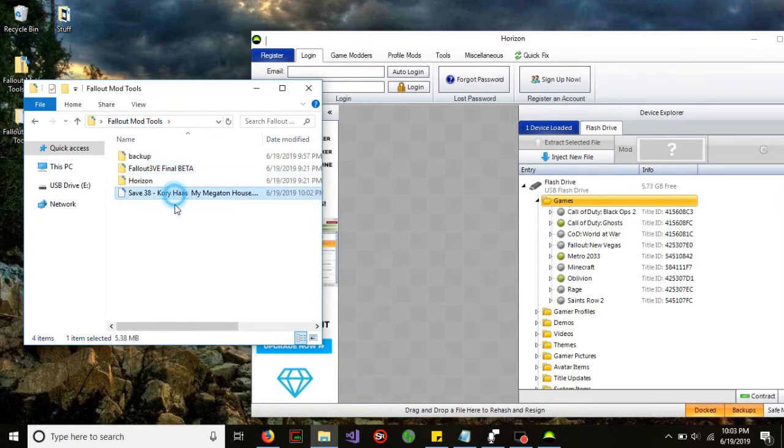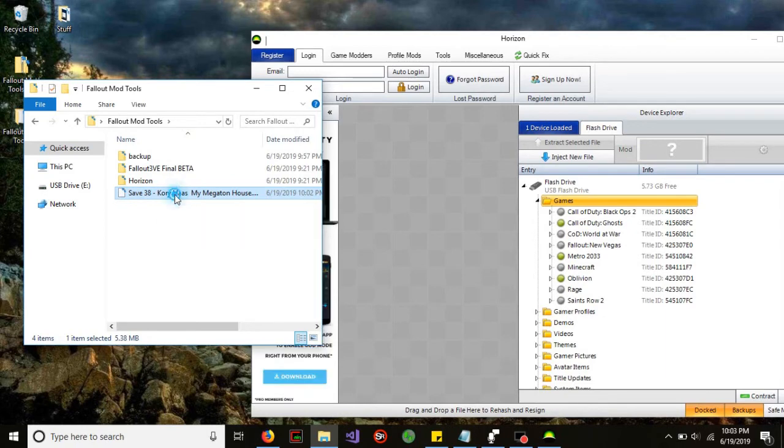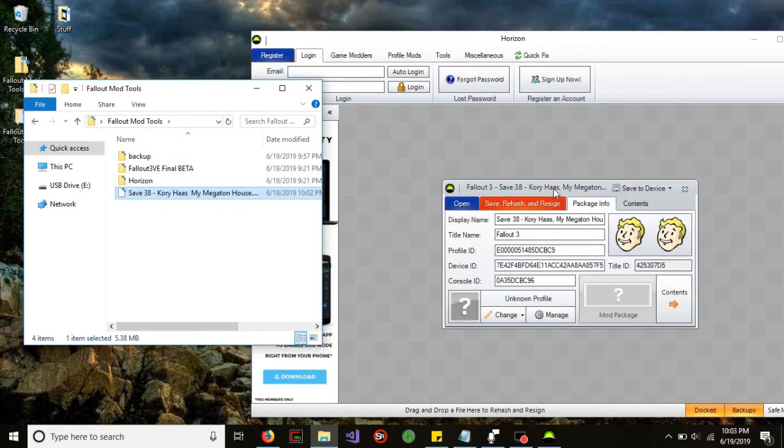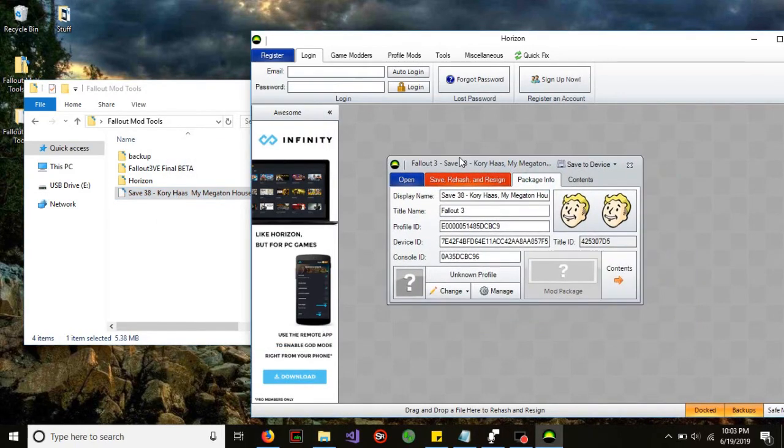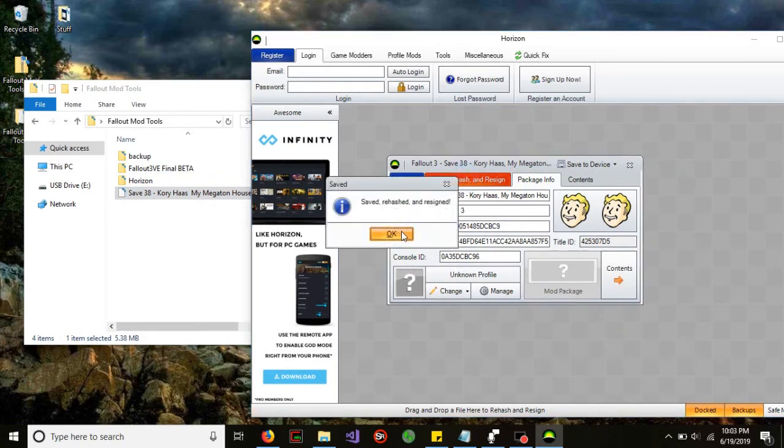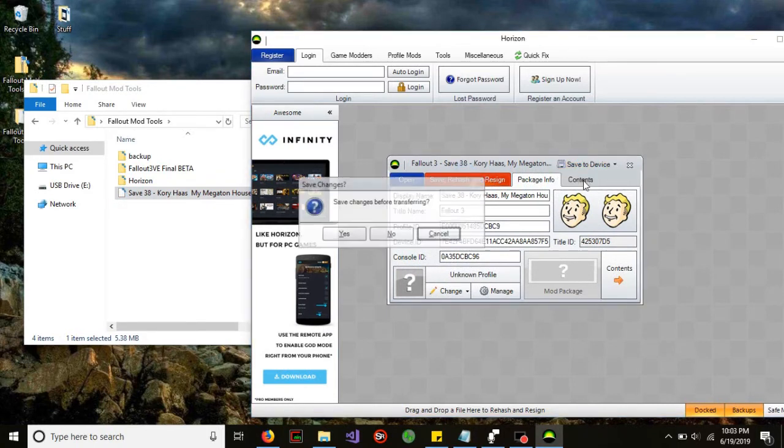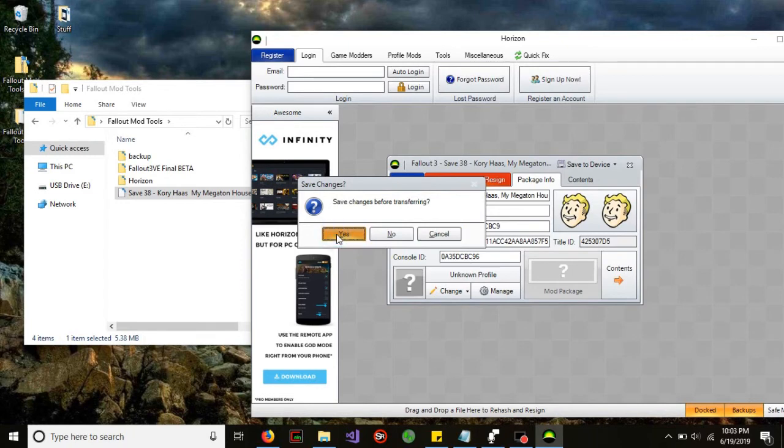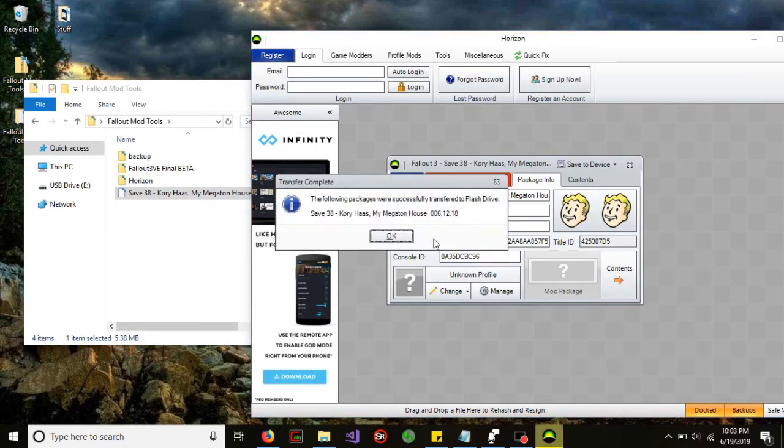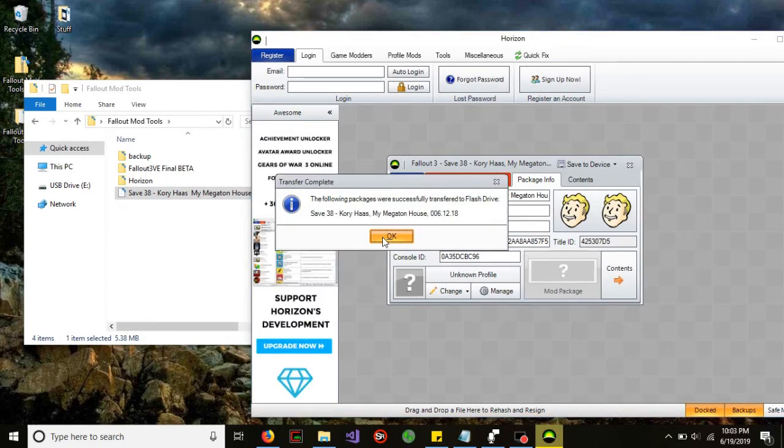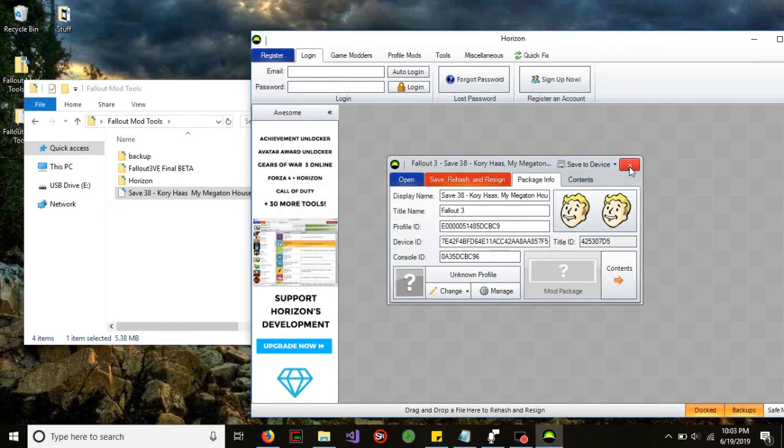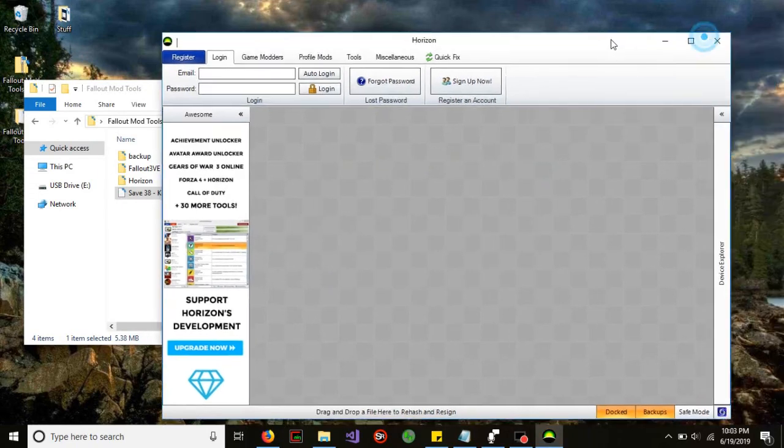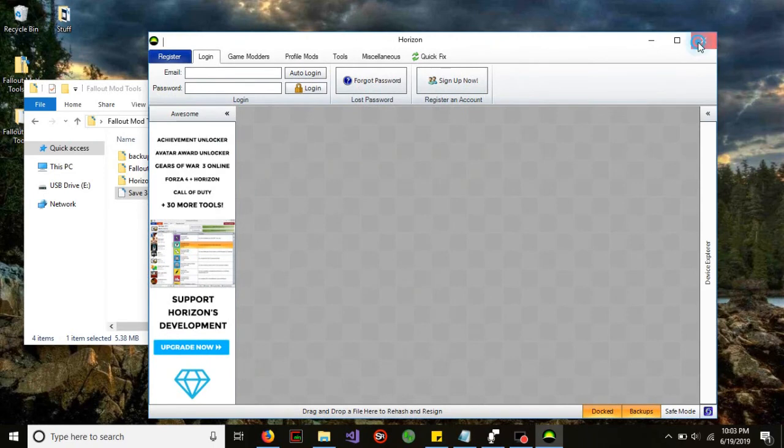So here is now our modded game save. We're going to drag that into Horizon right here in the grey space. We're going to click save and hit OK. Save device and flash drive. It will ask us if we want to hit save and just hit yes. Once it says successfully saved, hit OK. Exit and then go ahead and exit out of Horizon.